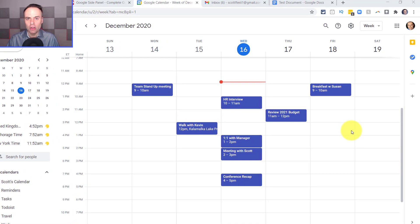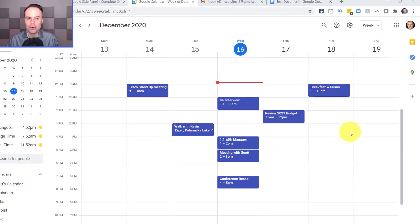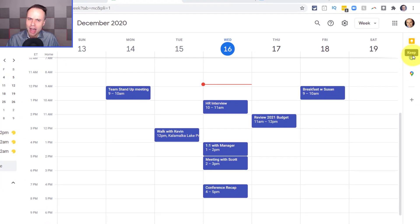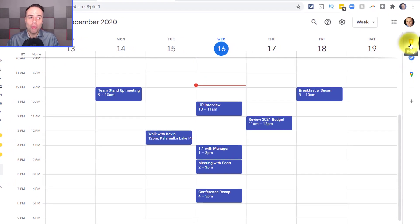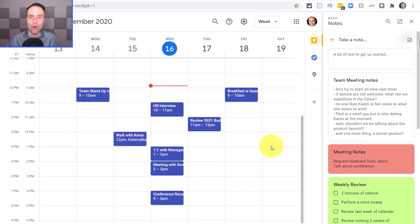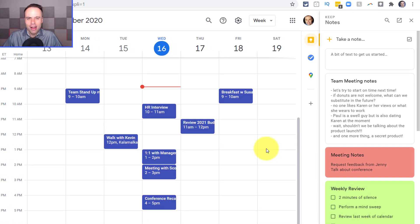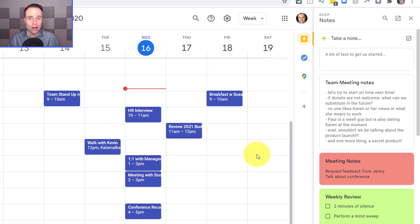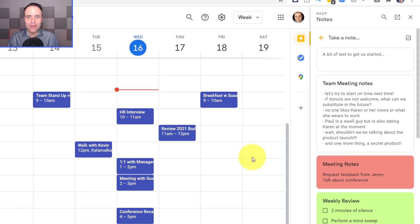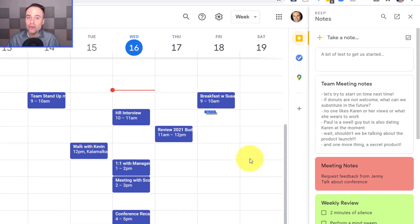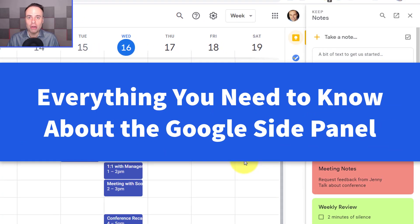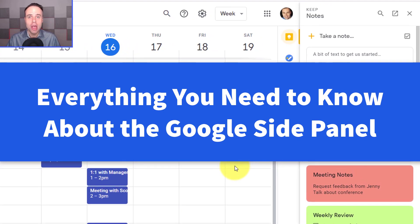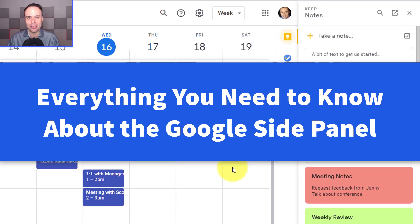Have you ever been using Gmail or Google Calendar and then wandered over to the right-hand side and wondered what this side panel is all about? Or perhaps you have opened it up yourself and said, okay, that's nice, I can see those things, but can it do anything else for me? Well, in today's video, I'm gonna show you everything you need to know about the Google side panel, including how you can make connections between different apps.